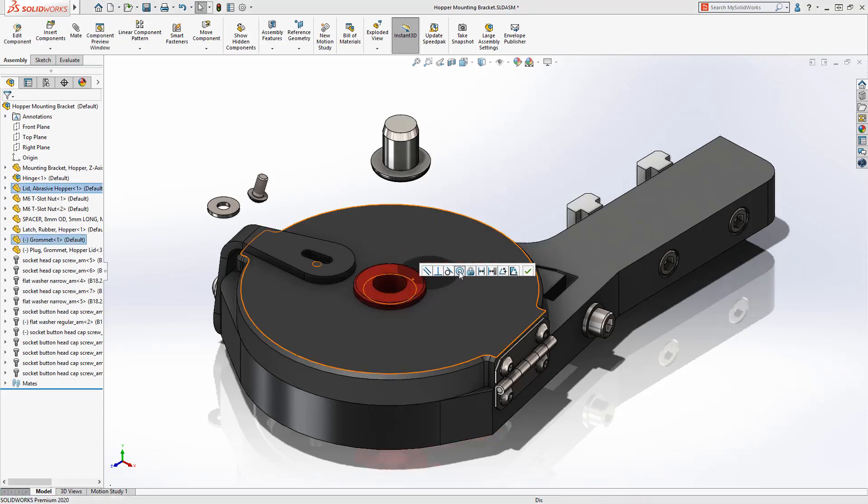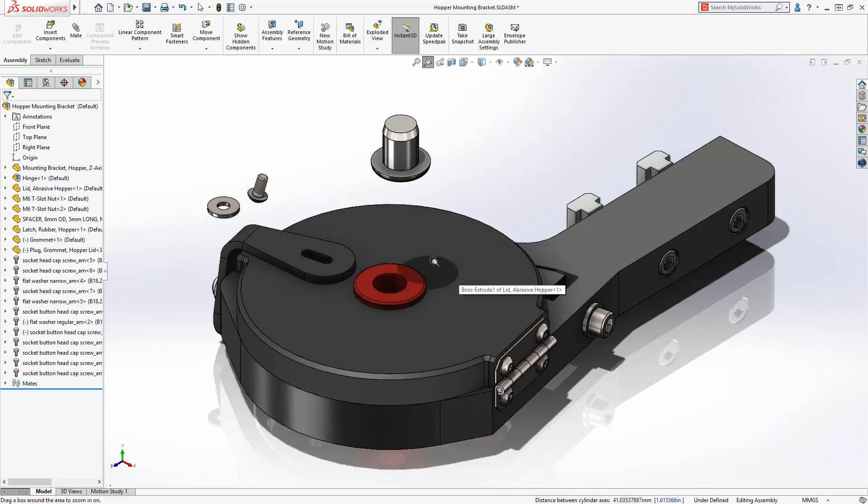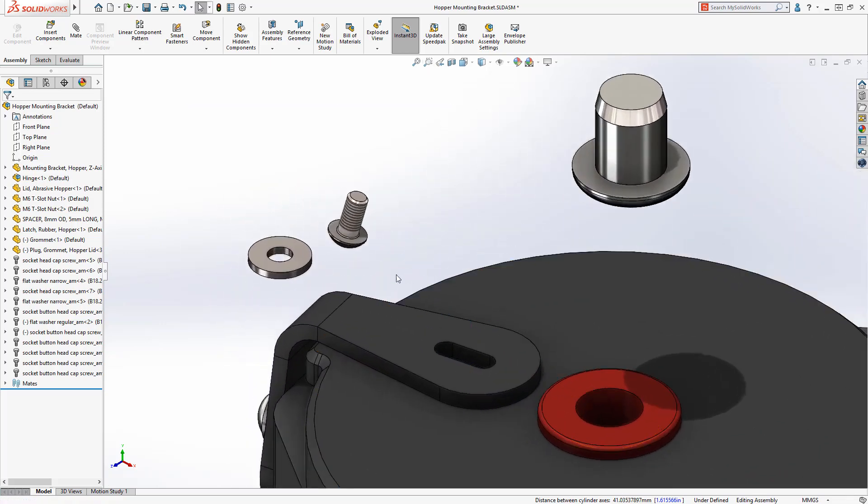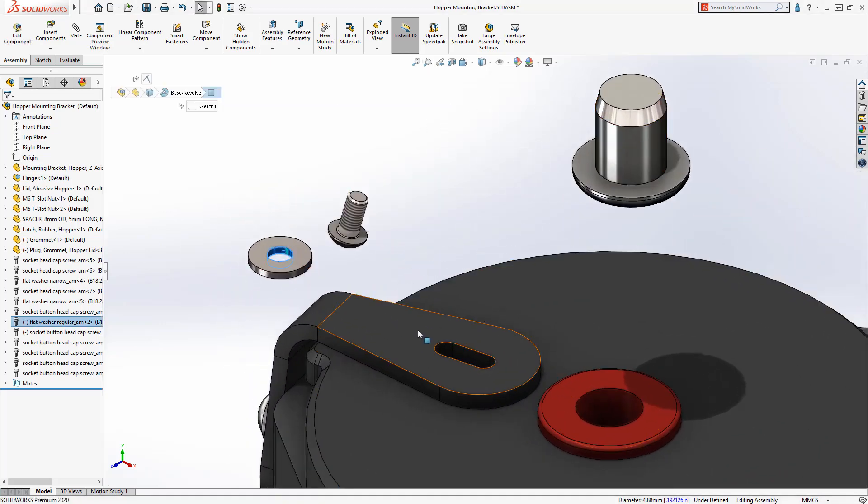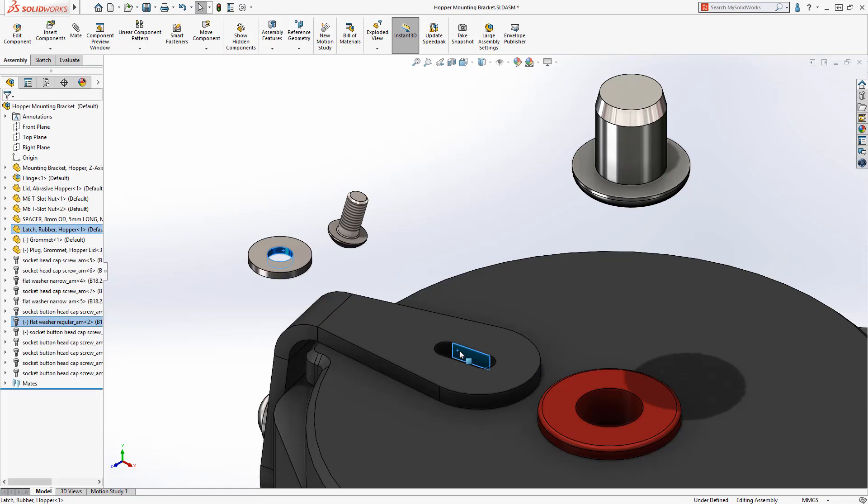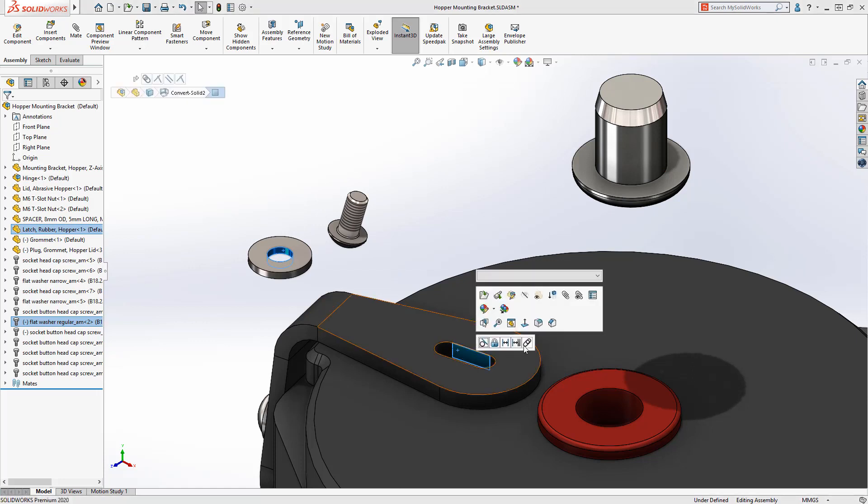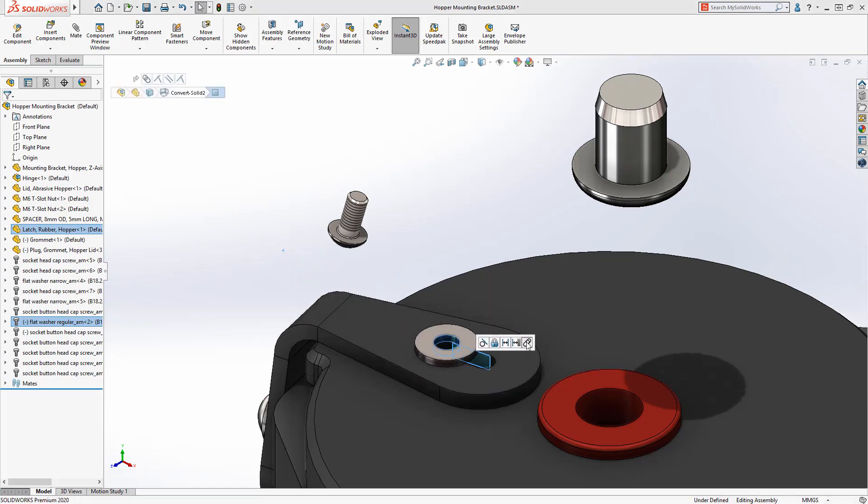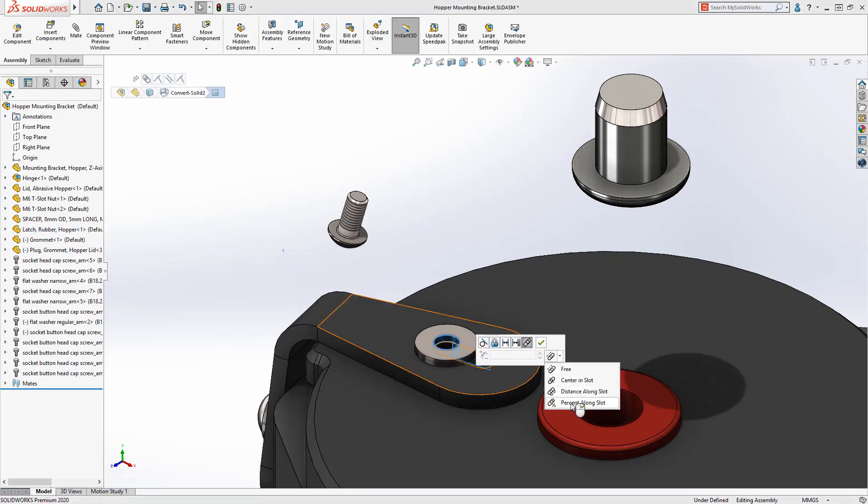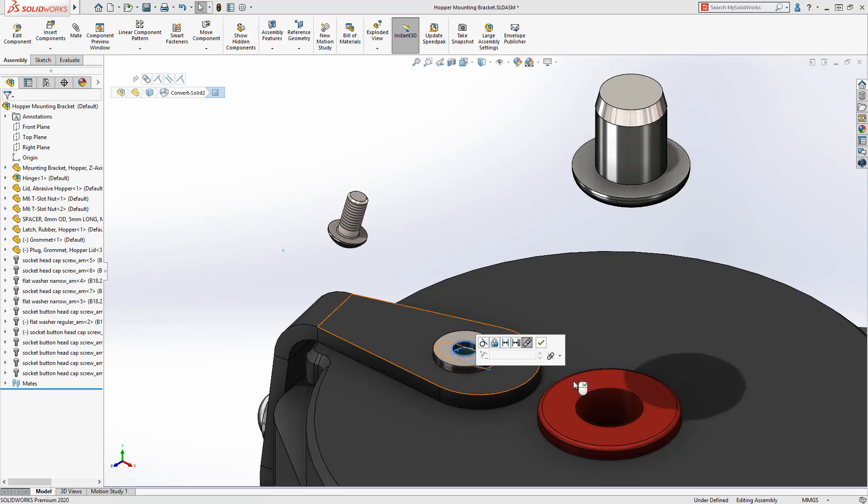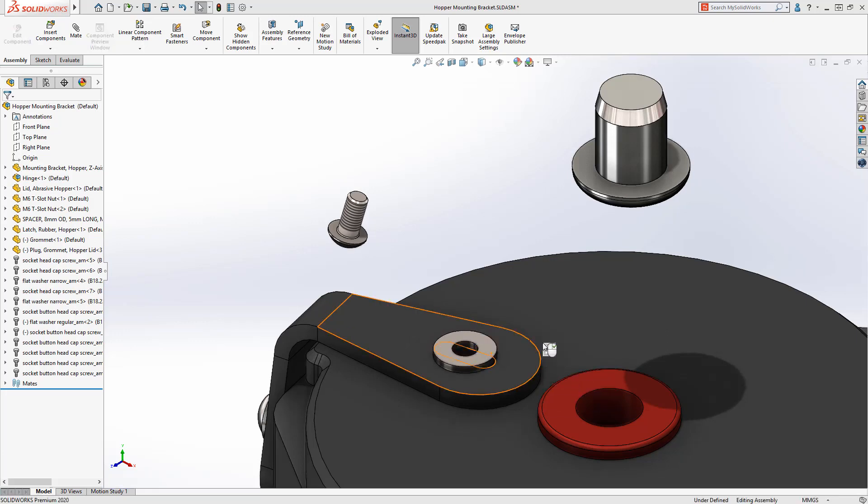SolidWorks 2020 extends this popular tool by adding additional commonly used mates. When mating the washer to the slot, the QuickMates toolbar now includes the slot mate and provides options for choosing its constraint. For this case, we'll center it in the slot.